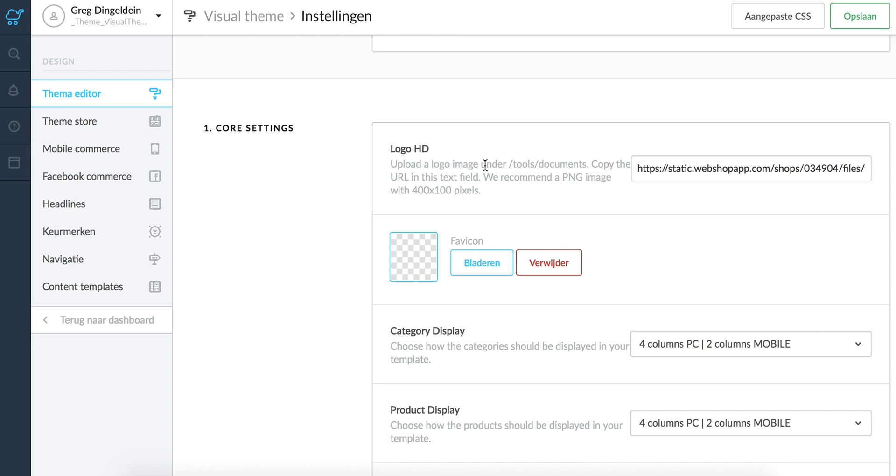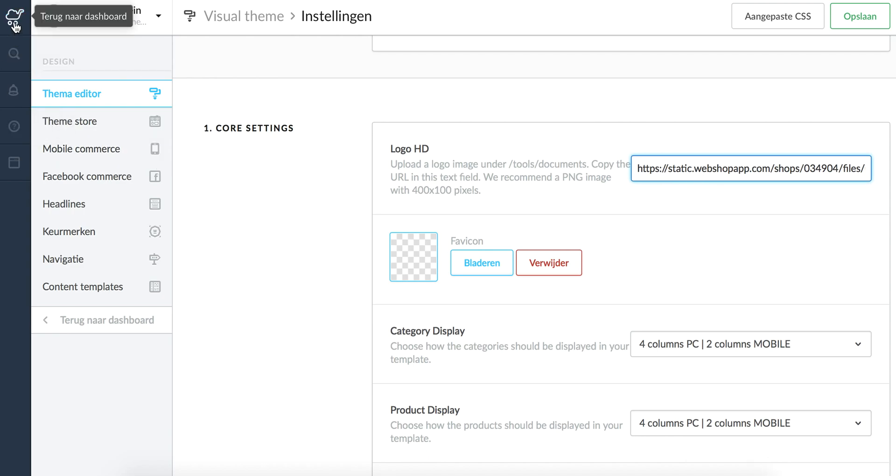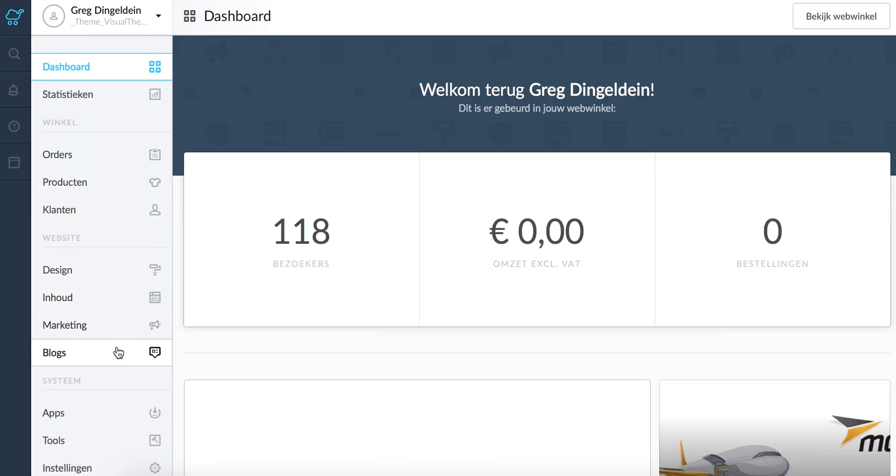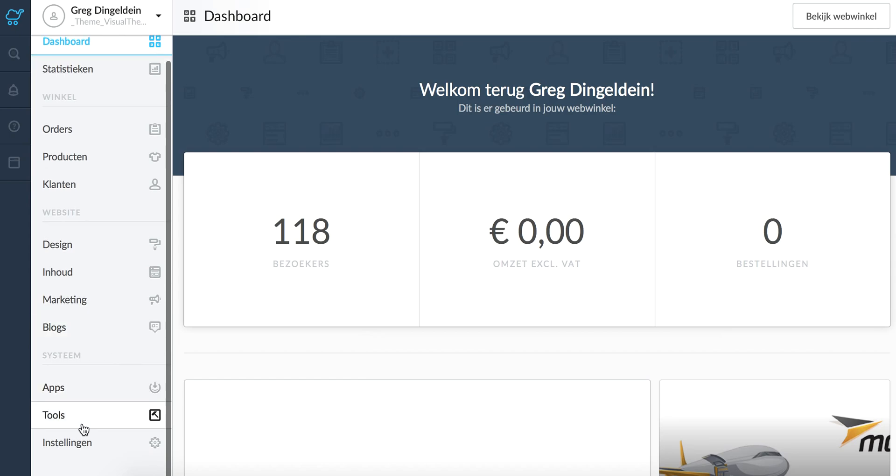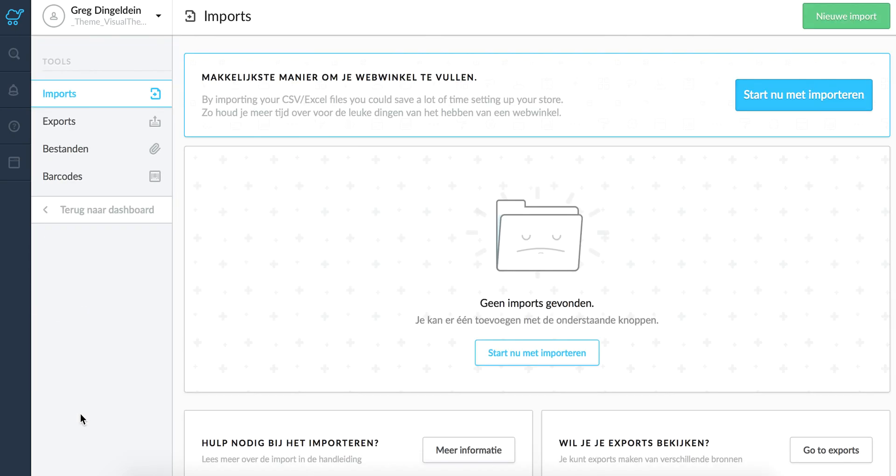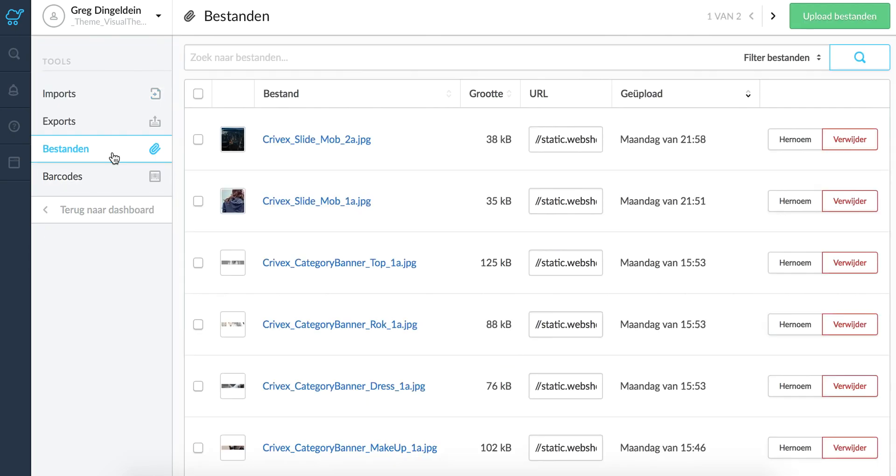So to get started you can upload a logo down here. What you have to do is basically upload your logo under Tools, Files, Upload Image. You've got a URL down here. Copy this URL.